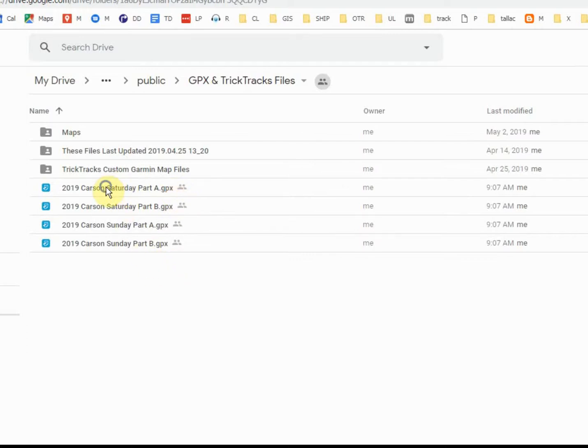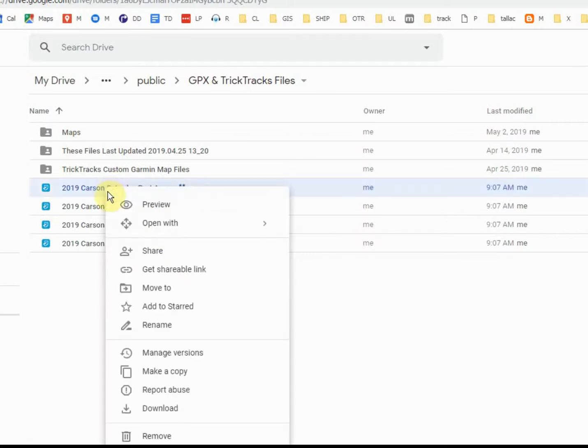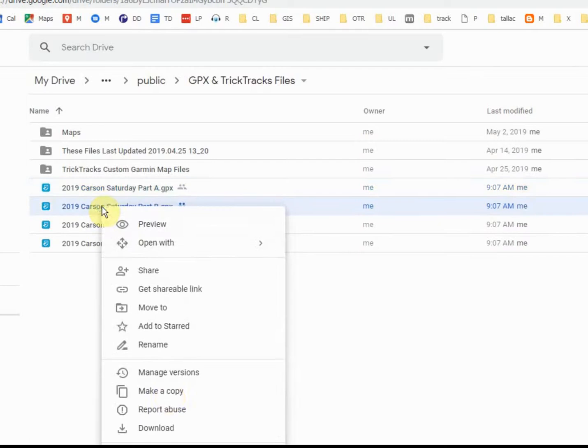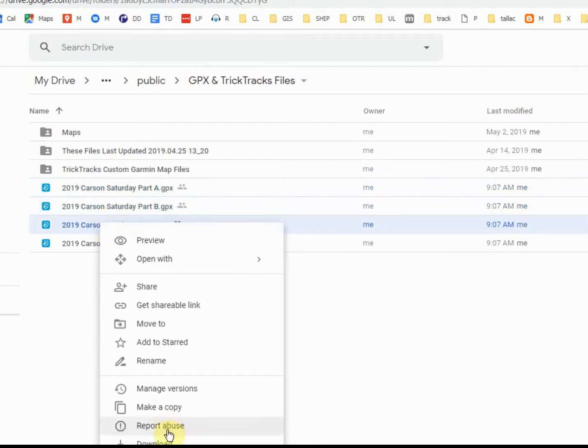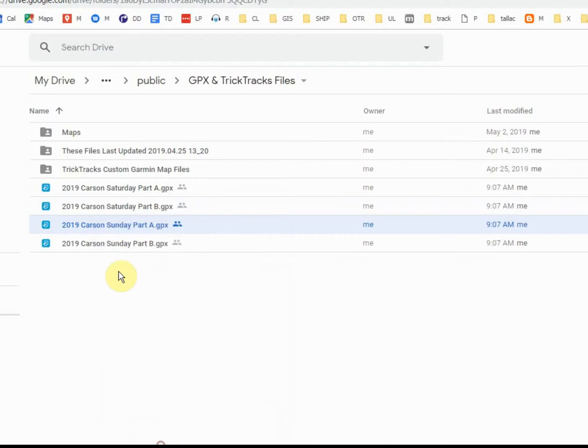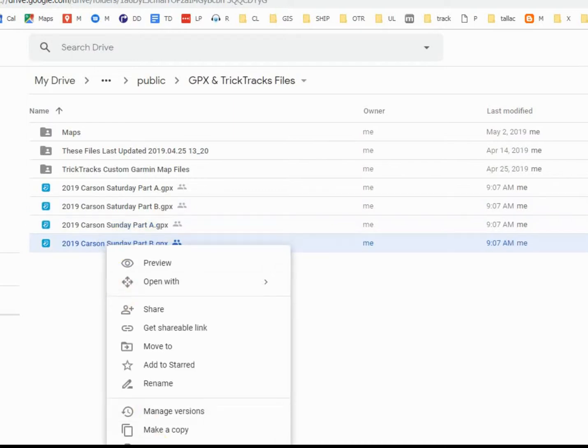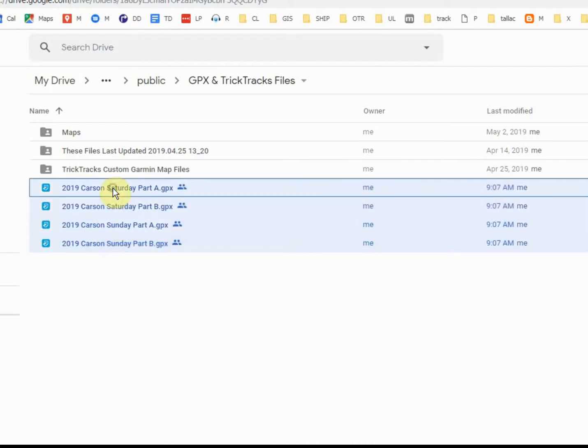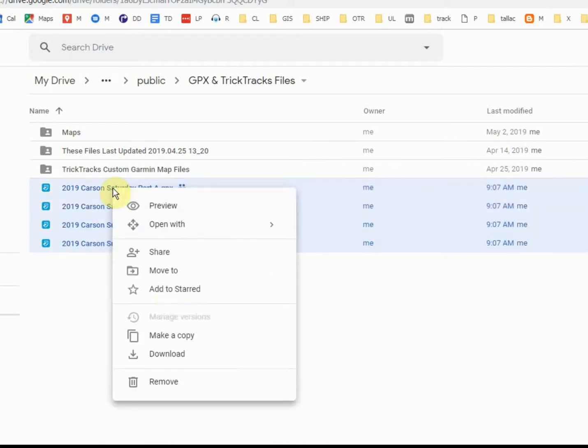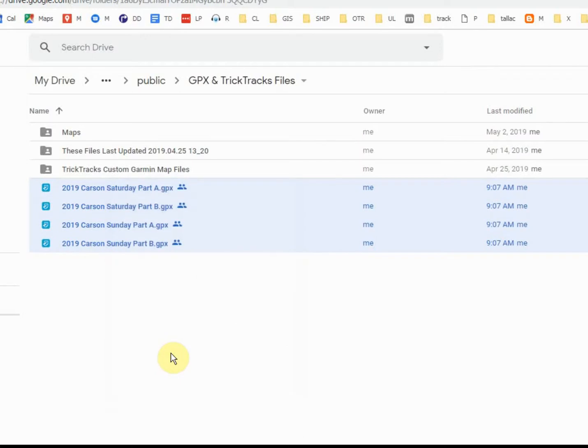To do that, we can right-click on each one and say Download. You can't see this downloading. It's on the bottom of my screen, but it's downloading each file. Alternatively, we can download all of them at once by selecting them, right-clicking and say Download. But that will end up generating a zip file, which is okay, but you have to know how to unzip it.